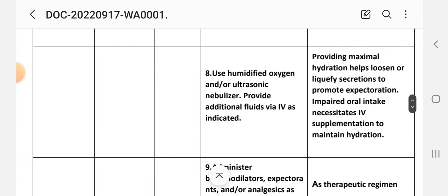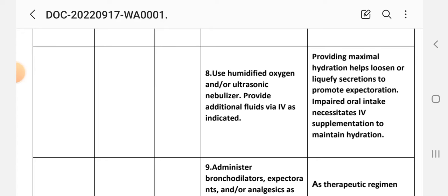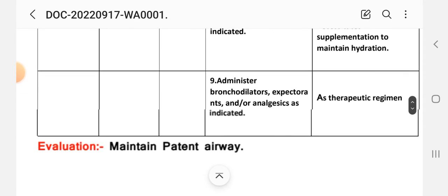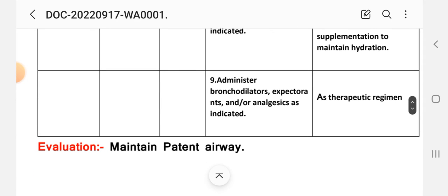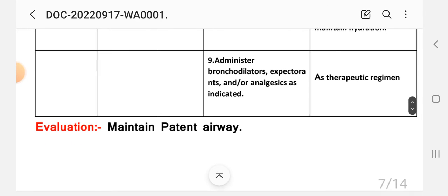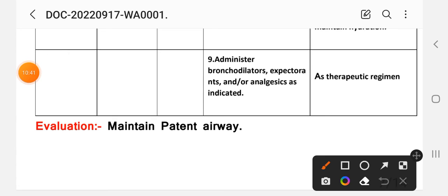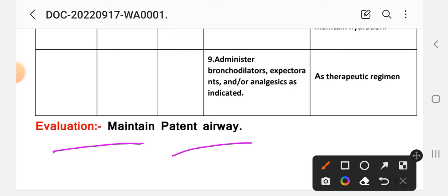Number eight intervention: use humidified oxygen and/or ultrasonic nebulizer, provide additional fluids by IV as indicated. Rationale: providing maximal hydration helps loosen or liquefy secretions to promote expectoration. Impaired oral intake necessitates IV supplementation to maintain hydration. Number nine intervention: administer bronchodilators, expectorants, or analgesics as indicated. Rationale: as therapeutic regimen. After providing these interventions, we write the evaluation. Evaluation: maintained patent airway, means now the patient's airway is clear.